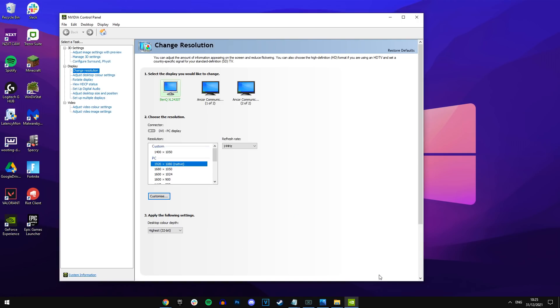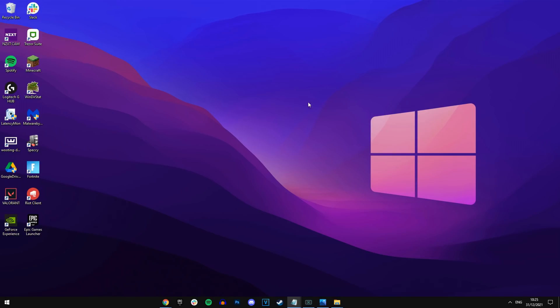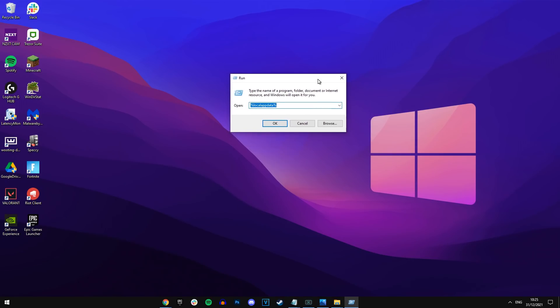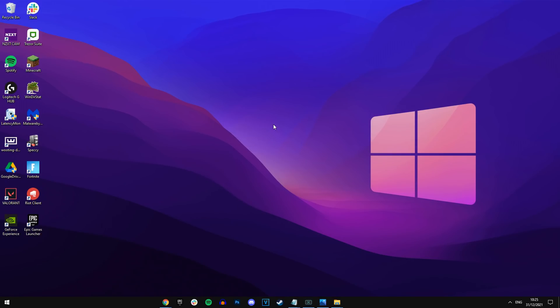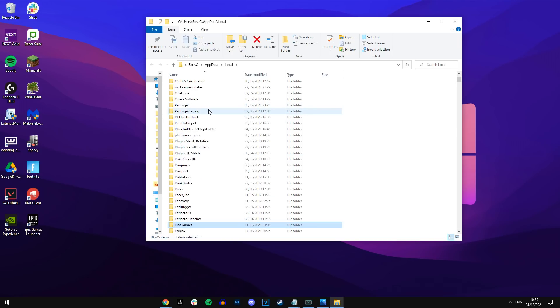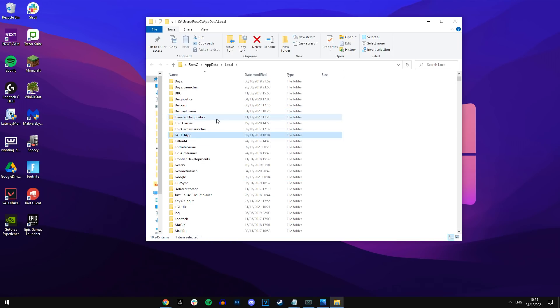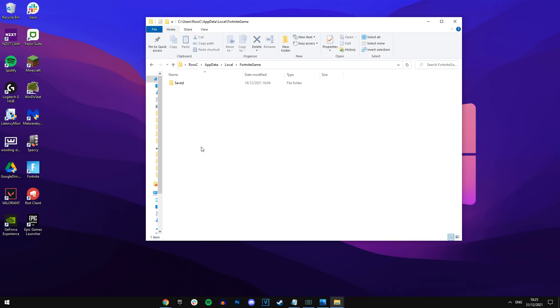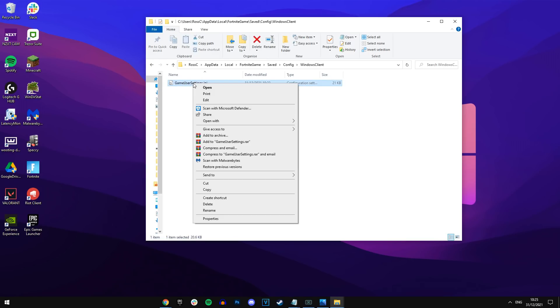But that's not all. If you want to revert the whole native resolution, this is only step one. You need to go back into the config again, Windows R, local, app data. Find Fortnite game, open up saved, config, Windows client.